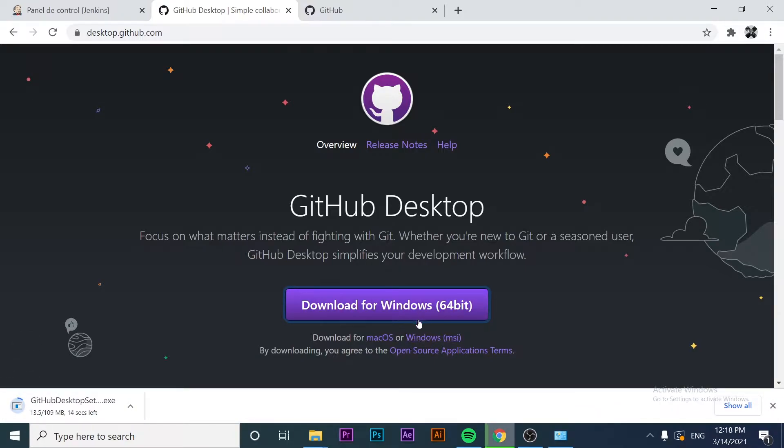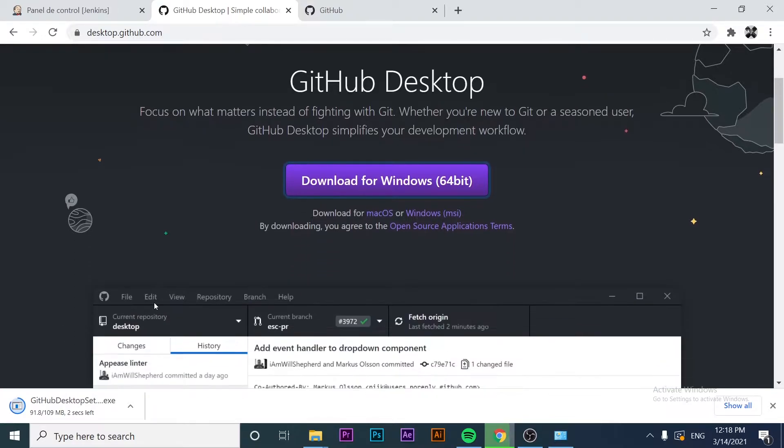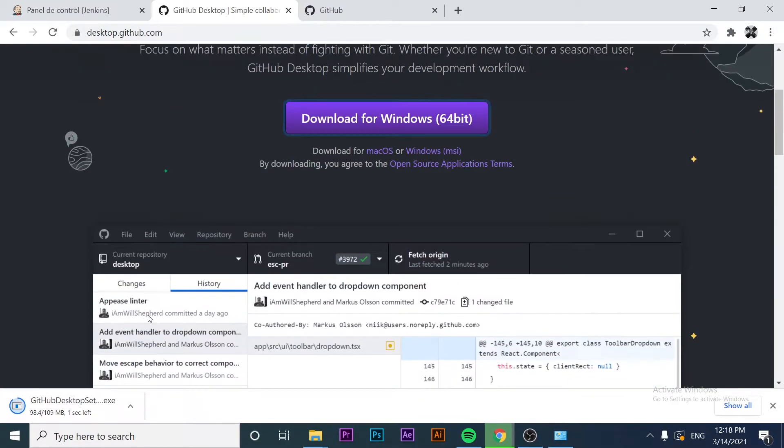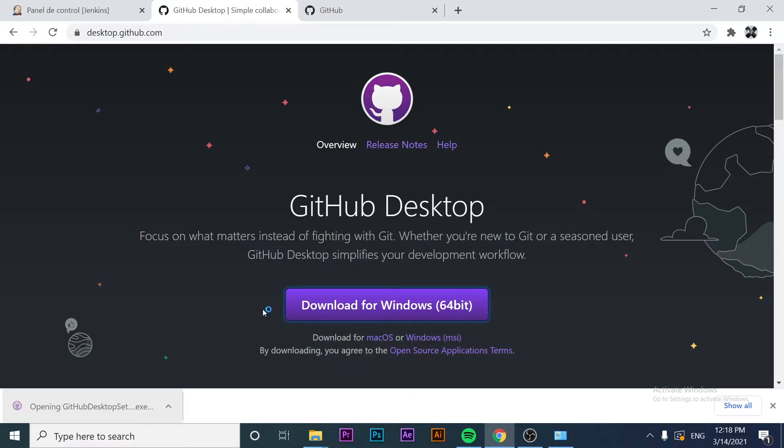Just click here on this purple button and it's going to download the software pretty fast. It's just a few seconds download. Once this is done, we just have to click on the exe file that we downloaded.